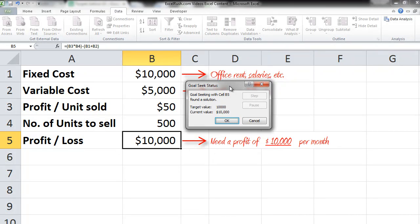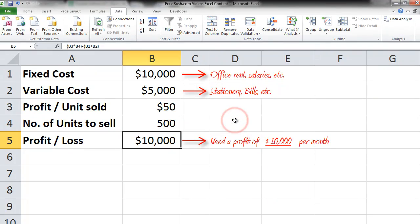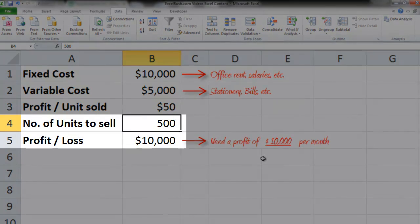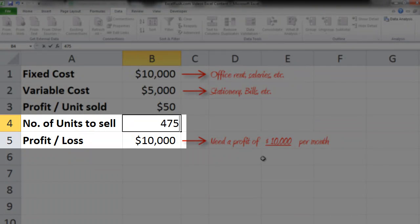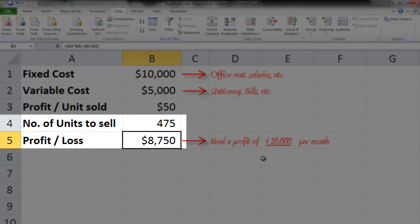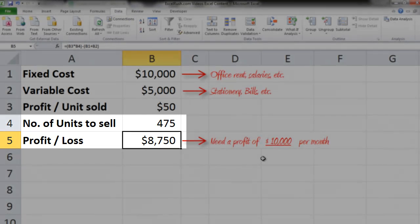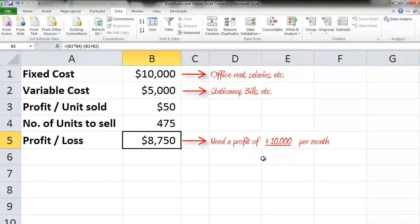But in reality, you know that you are not able to sell 500 units every month. The sales are happening as 475 units every month. So right now you are at a profit of $8,750, but you need to reach $10,000 anyhow.